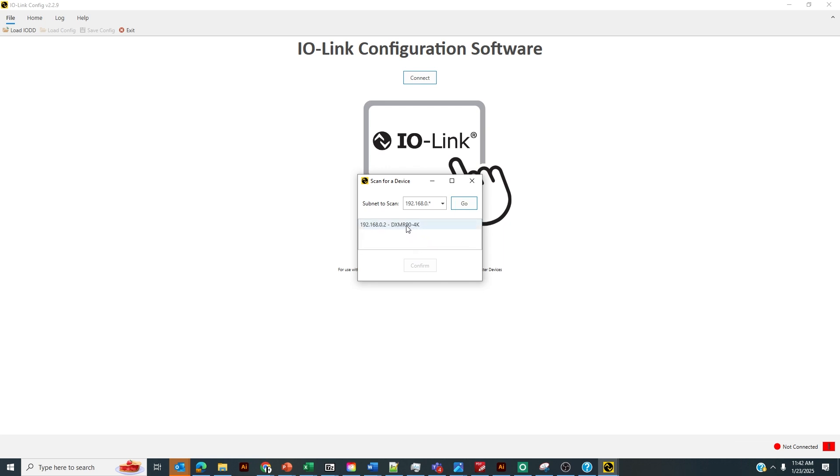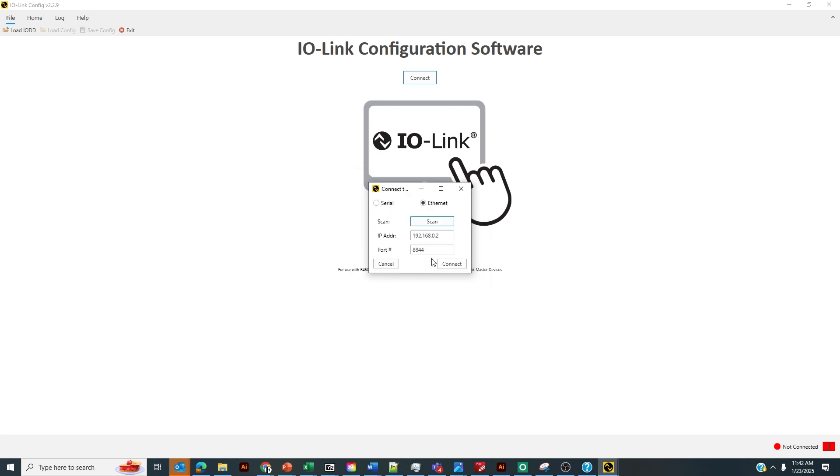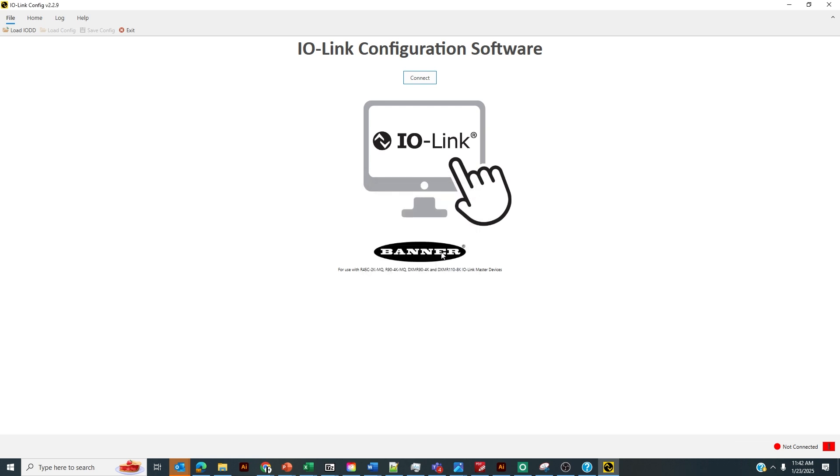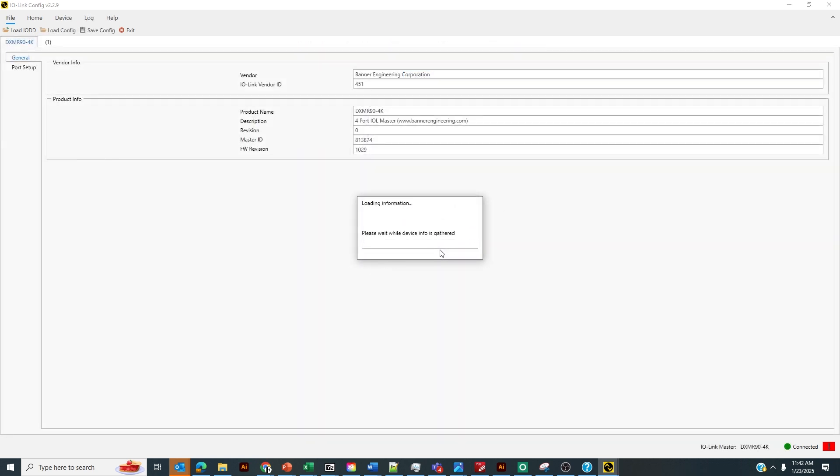We'll be able to find the IP address here for the IO-Link Master, the DXM R90 4K, and we're just going to click confirm and then connect. A nice feature about our IO-Link software is that it automatically goes to IO-Link Finder via an API to automatically recognize the device that's connected to the IO-Link Master and install the IO-Link file for the IO-Link device automatically.